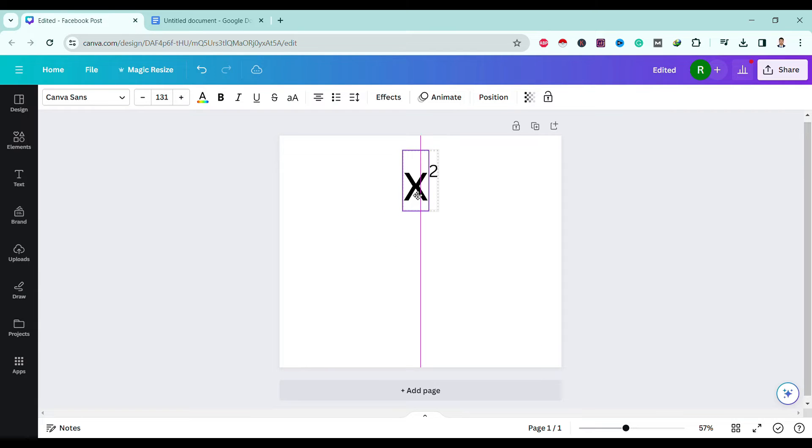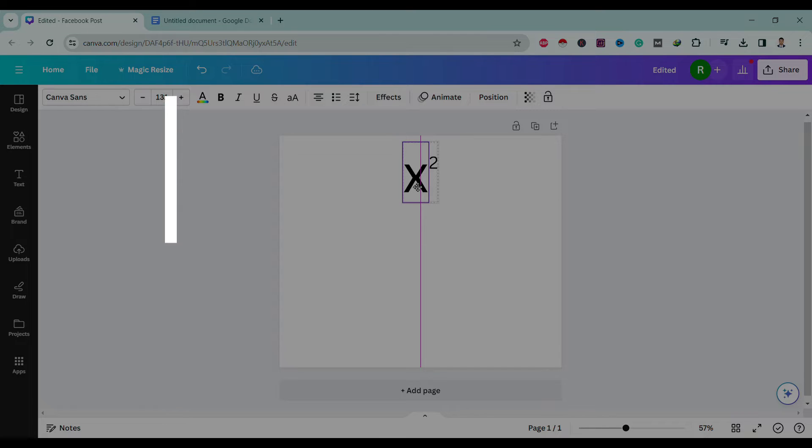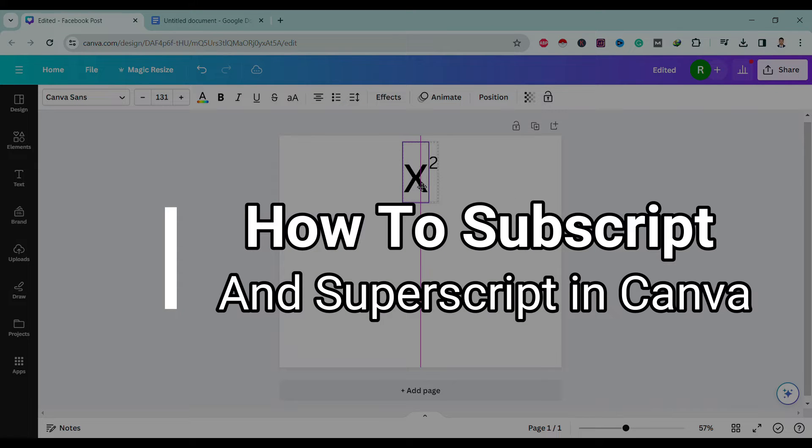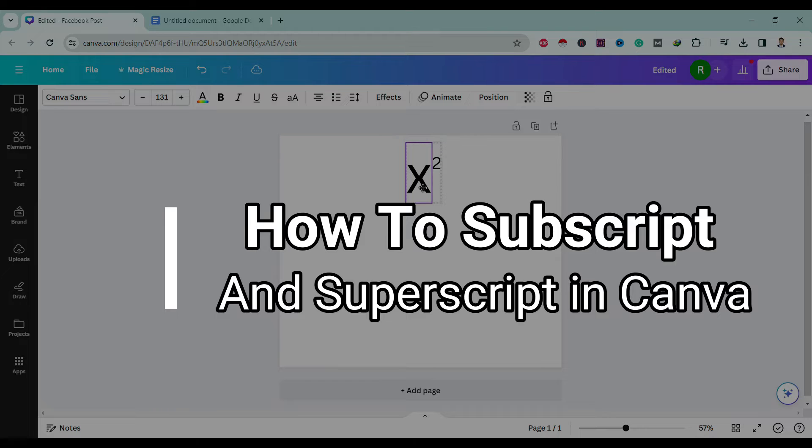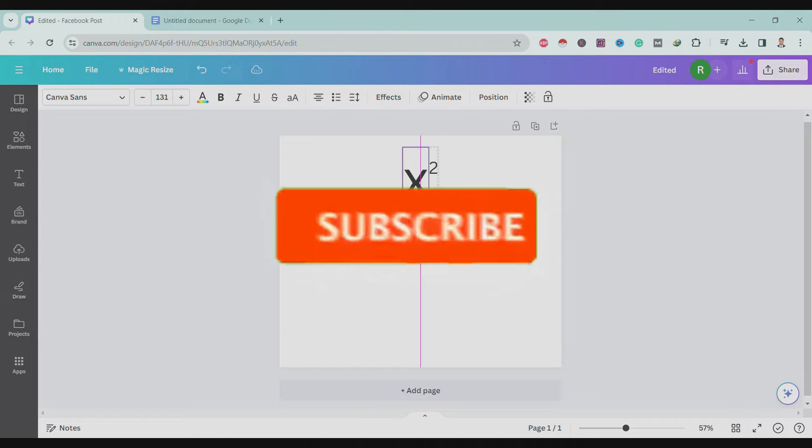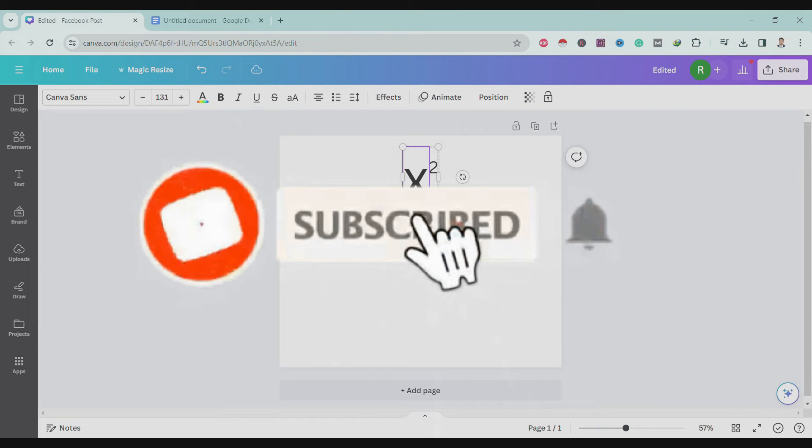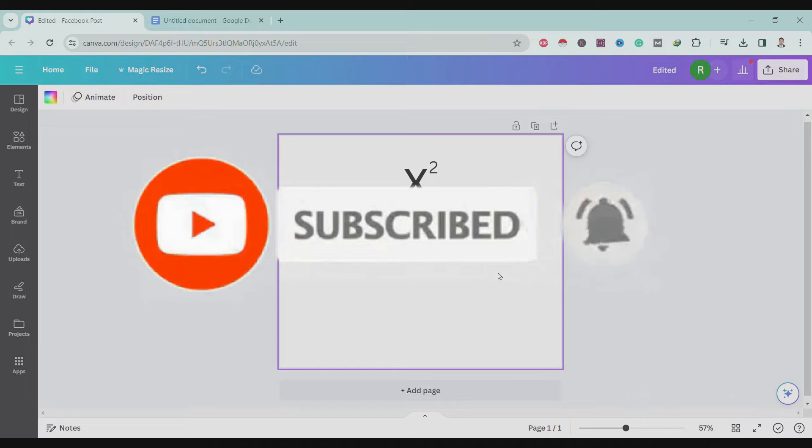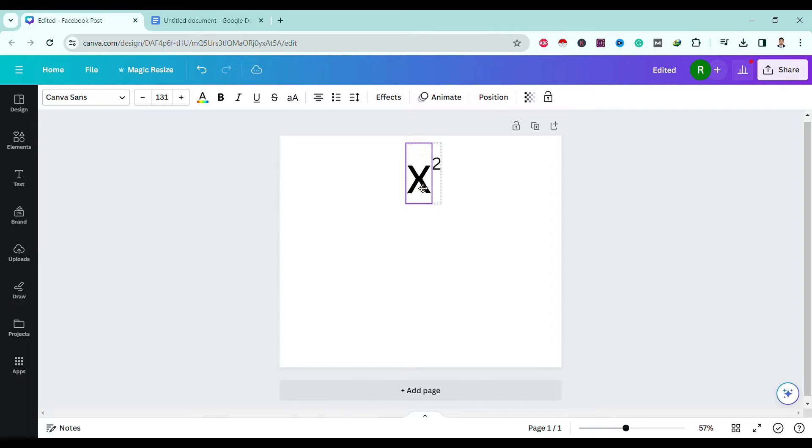Hello friends, welcome to TechTube Guide. Today I will show you how to subscript and superscript in Canva. If you are new to our channel, please make sure to subscribe for more interesting contents.